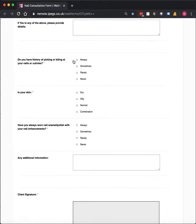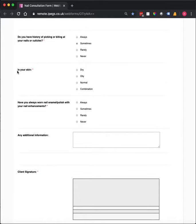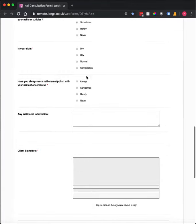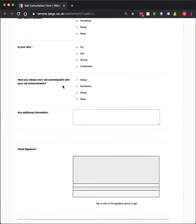So you can see here we've got radio buttons for always, sometimes, rarely and never. We've got a question about skin, and also about nail polish.